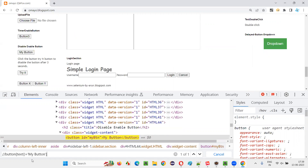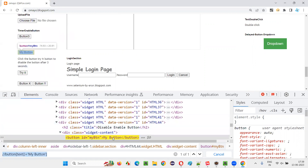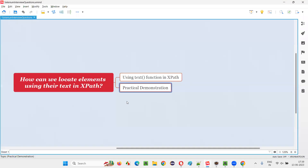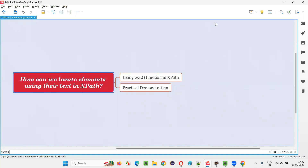Hope you got the idea — which type of elements can be located. The text of that particular element should be there between the tags. Such text we can pass to the text function, and thereafter we can locate the elements. Hope you understood how to locate elements using the text function in XPath. That's all for this session. Thank you.